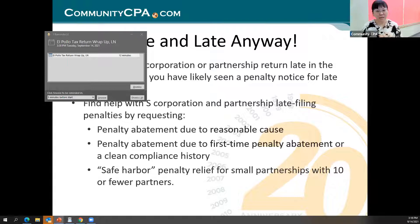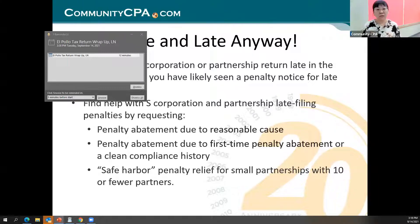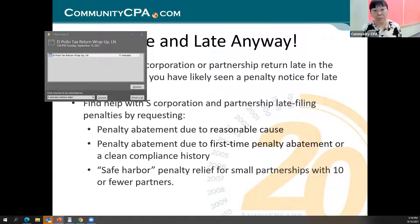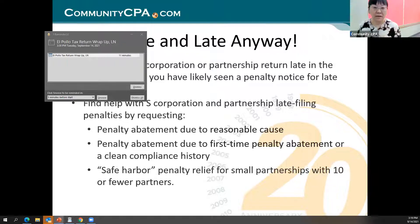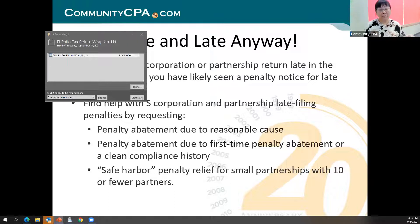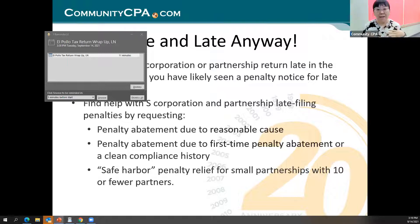There is also safe harbor penalty relief for small partnerships with 10 or fewer partners. Sometimes you can't get a hold of a partner or you don't have their social security number — things happen. You can apply for penalty relief based on the safe harbor rule. When you write that letter or make that call, you direct the IRS representative to look up what they can do for you regarding abatement.